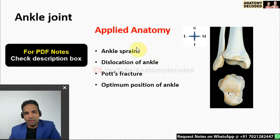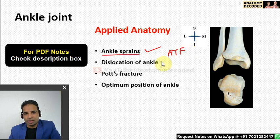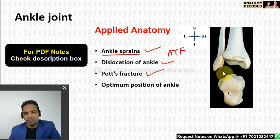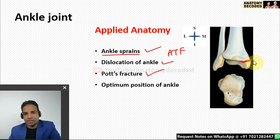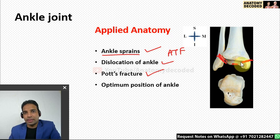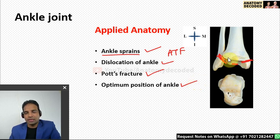Applied anatomy of the ankle joint: ankle sprains are common, with the anterior talofibular ligament being the most commonly injured ligament. Pott's fracture is a fracture-dislocation involving the malleoli. The medial malleolus, lateral malleolus, and the posterior margin of the tibia (third malleolus) can be involved; if all three are fractured, it is a trimalleolar Pott's fracture. For plaster cast application, the ankle is positioned in slight plantar flexion.